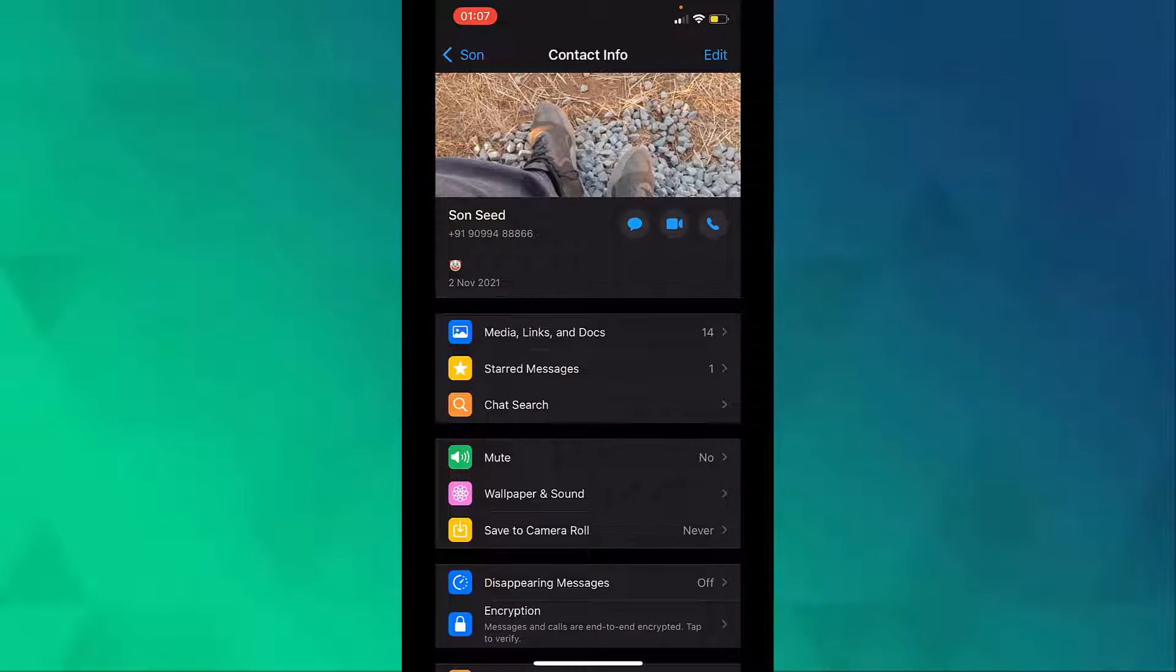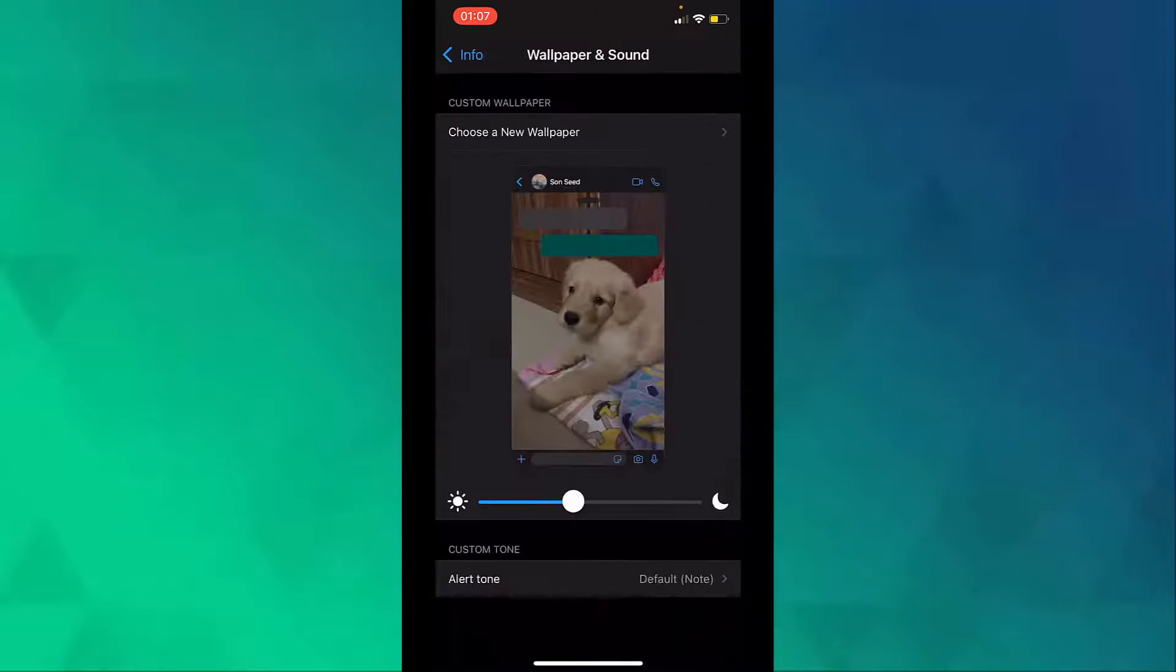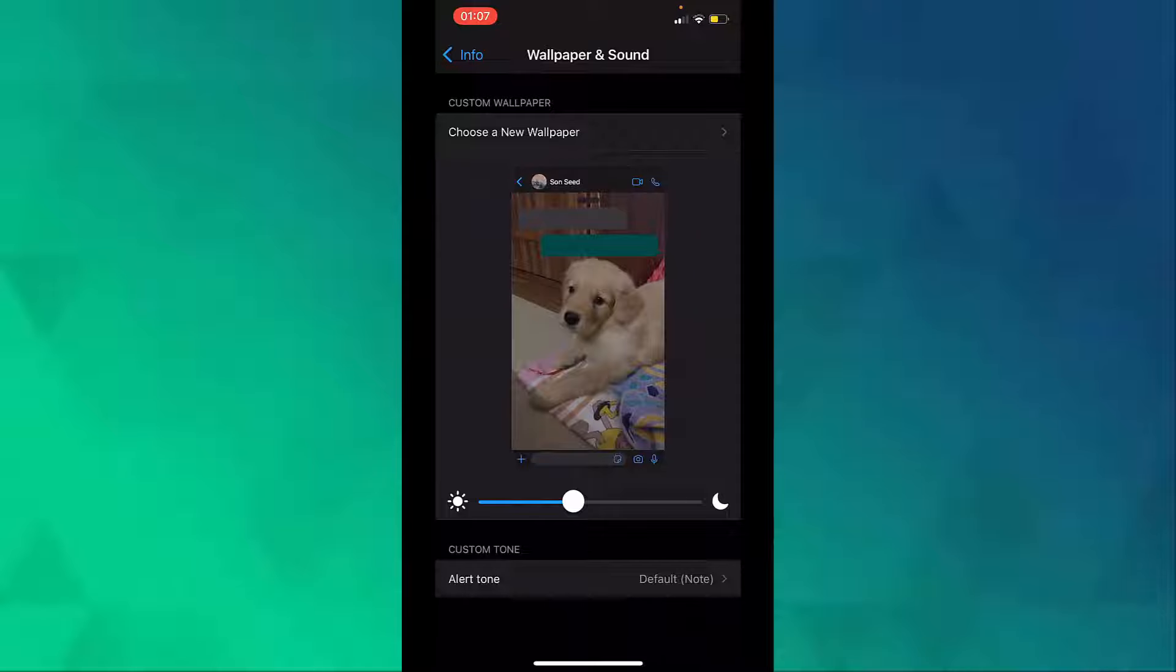Then go to wallpaper and sound. Then go to choose a new wallpaper.